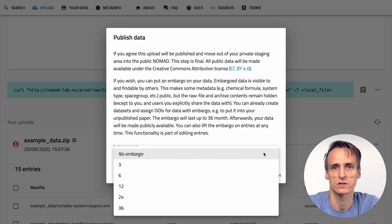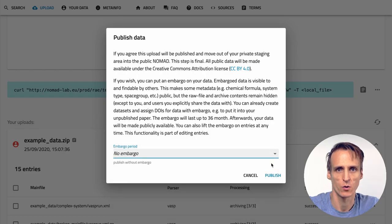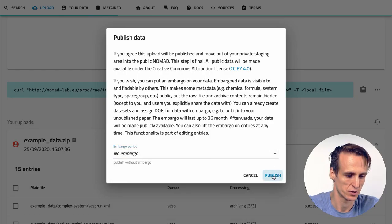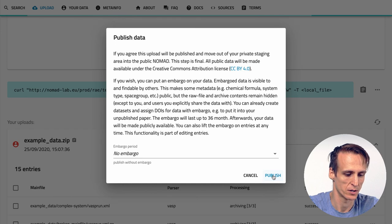The metadata of embargoed data becomes public so that reviewers can see what your data is about. But no file contents, archived data or other details can be accessed unless explicitly shared. After three years we might automatically lift the embargo. Otherwise you can edit your data and lift the embargo there. Nomad is a platform for data sharing and in general we encourage you to be as open as possible. Only use the embargo function if necessary. I will now go ahead and simply publish the upload without embargo.